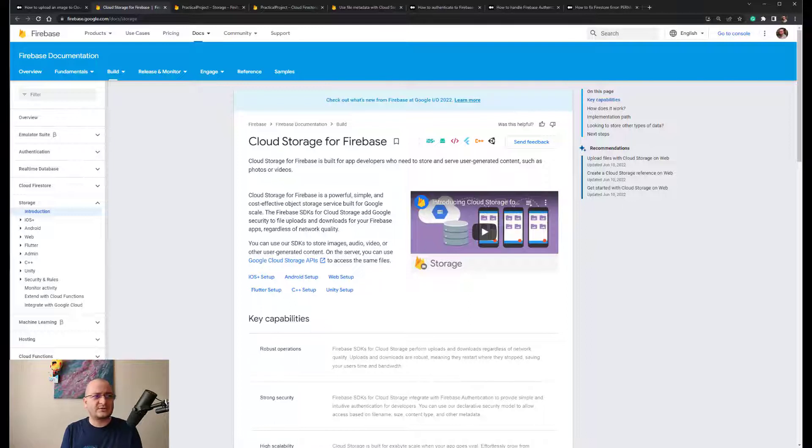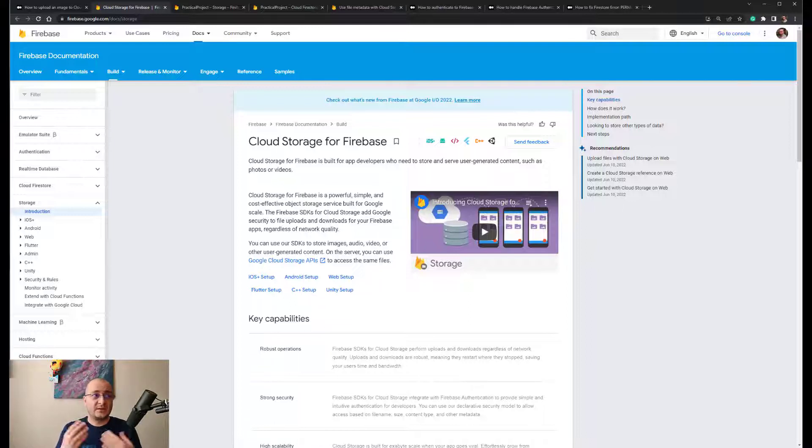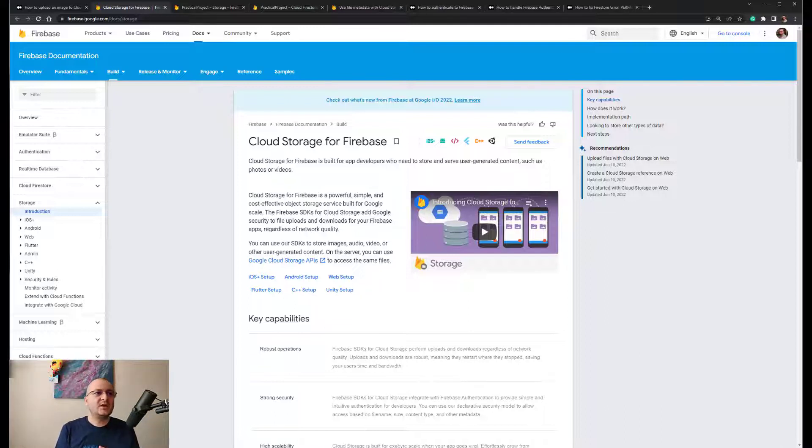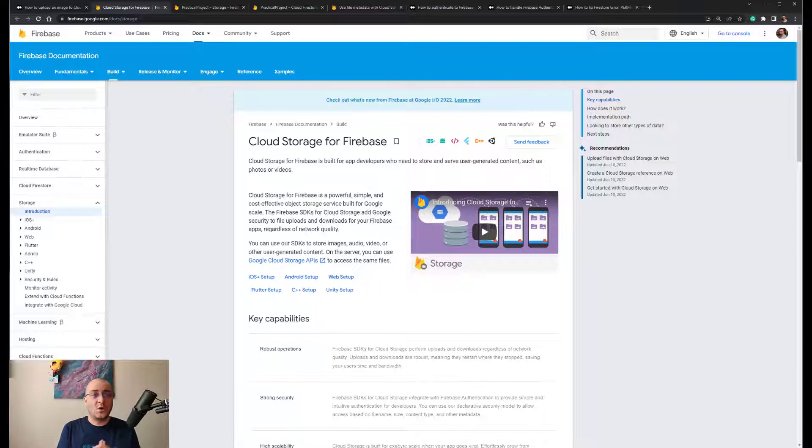This means that we can only allow access based on the user identity or specific properties of a file such as the name of the file, the size, the content type, or any other metadata.